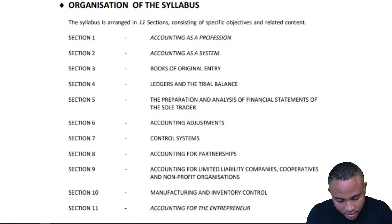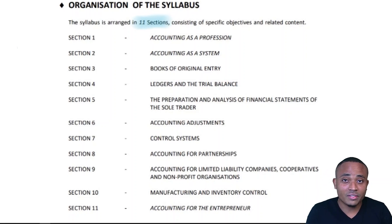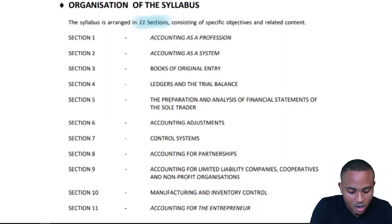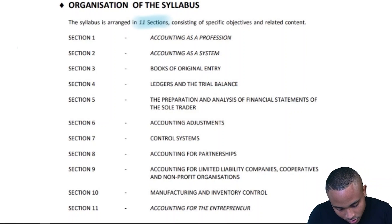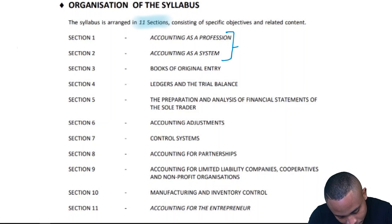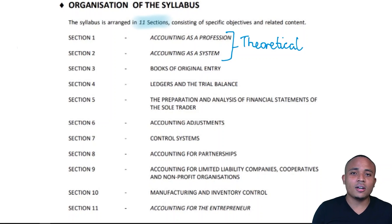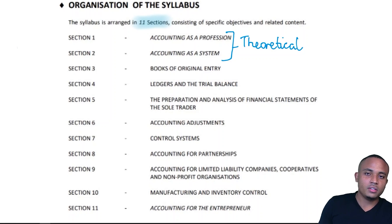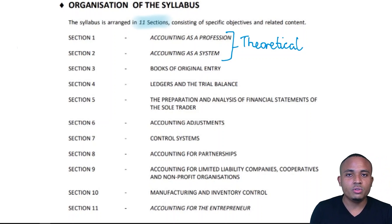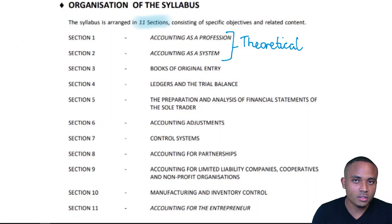As we see here, the syllabus is arranged into 11 sections, consisting of specific objectives and related content. Sections 1 and 2 are highly theoretical — looking at accounting as a profession and accounting as a system. This is an opportunity for students to get a better understanding of accounting as a whole.